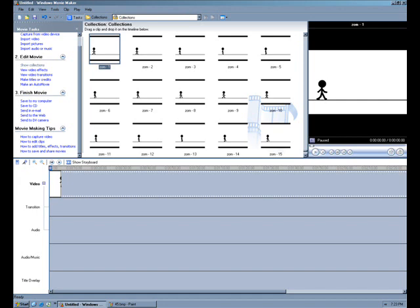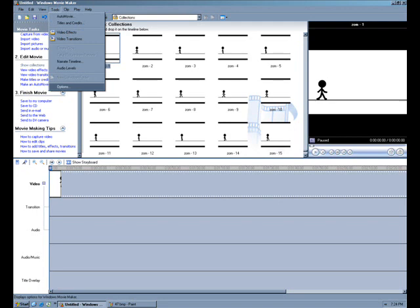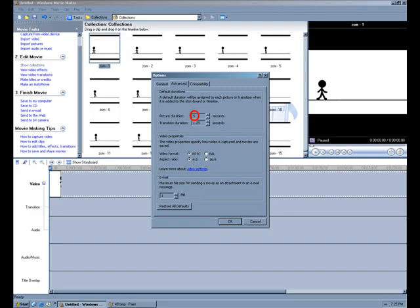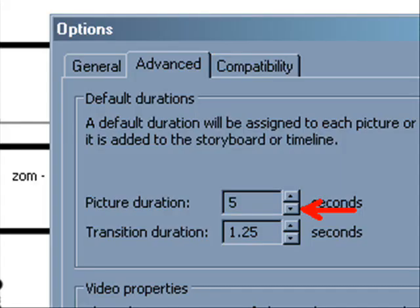So click on Tools up top and scroll down to Options, and you're going to get this menu. None of this stuff really matters. All we care about is picture duration, and you can see the default is five. I'll zoom in and just click on that bottom arrow to lower it, and just keep clicking until it goes down to one. So that means that every time you put a picture into the timeline, it will only be one second.